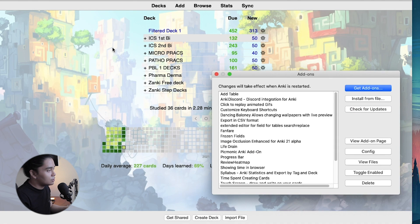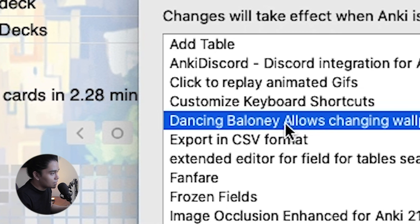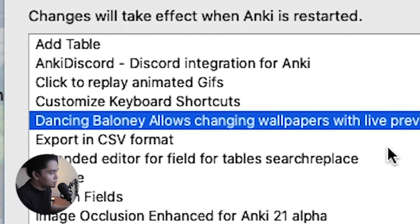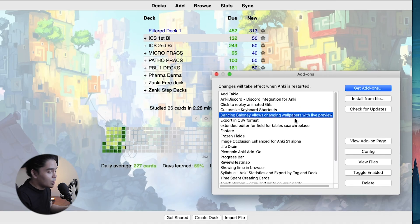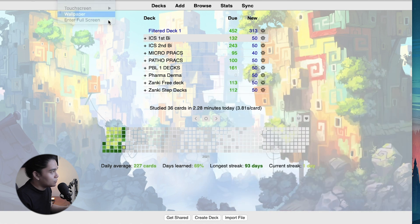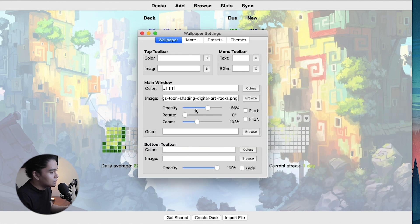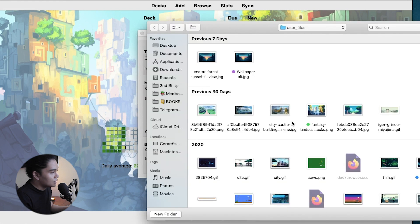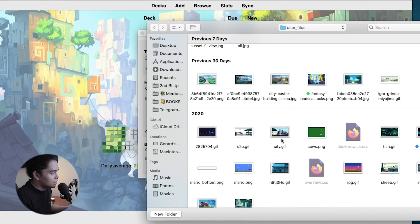For other add-ons, we have the Wallpaper add-on — also known as Dancing Baloney — which allows changing wallpapers with a live preview, as you can see in the background. I will put links to all the add-ons I use in the description below. With this add-on, you can customize the background, change the opacity of the background, as well as the top and bottom toolbars. You can also add GIFs as wallpapers.